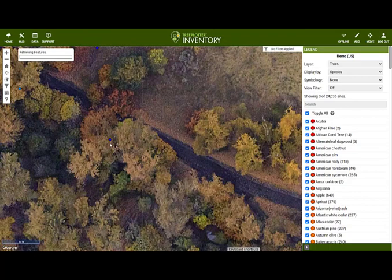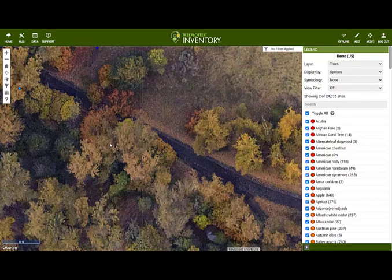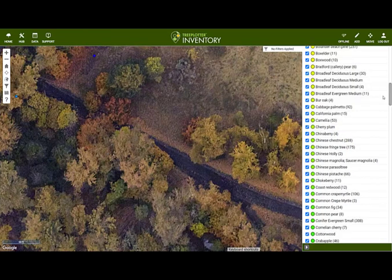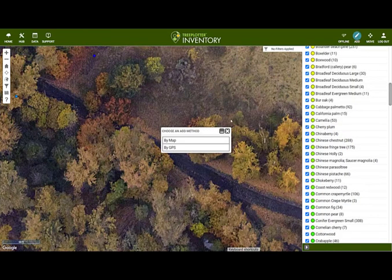All data is edited in real time and will instantly be reflected in the legend charts and graphs and the data table. Let's add some more trees to the map.